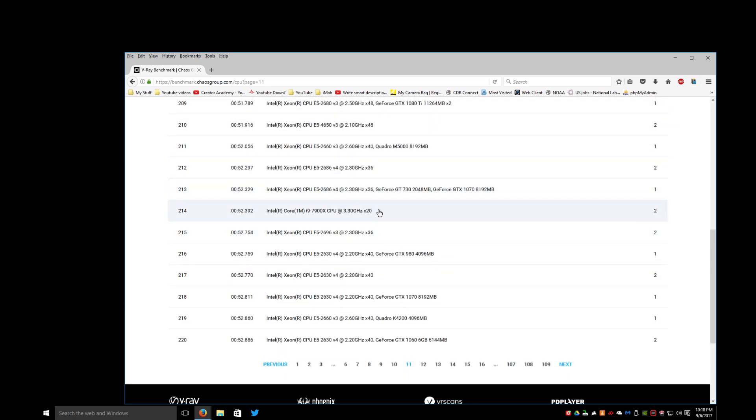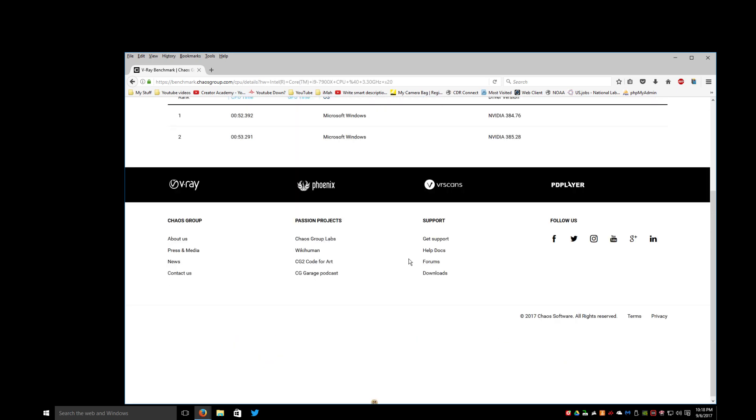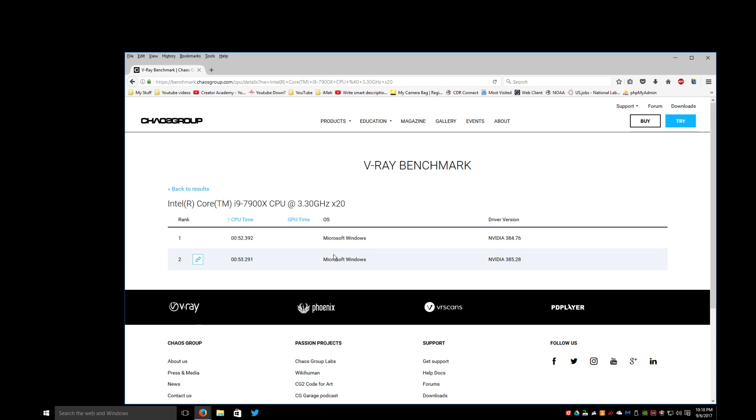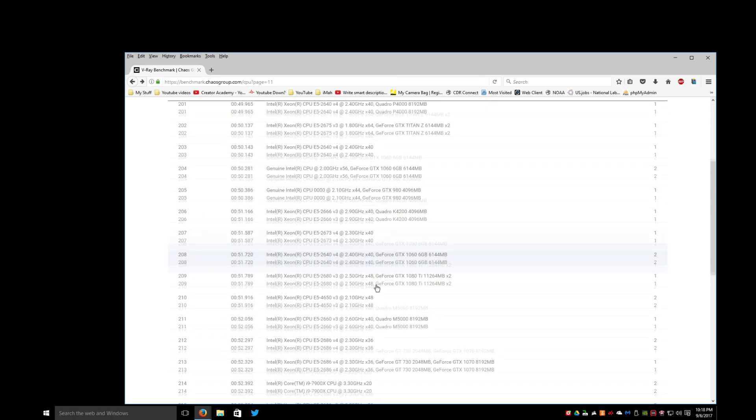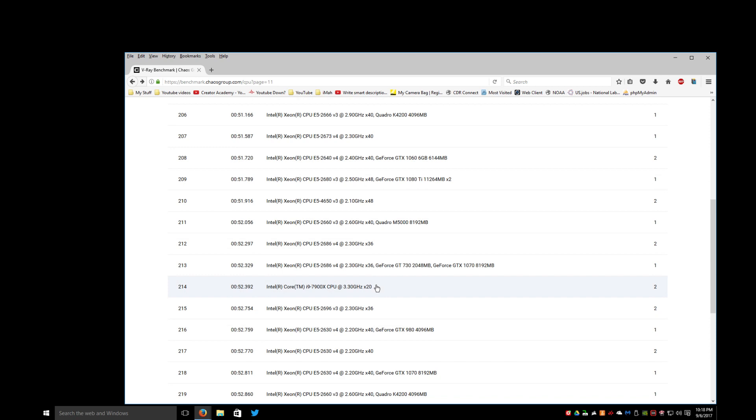Where to go? There it is right there. Core i9 7900X. There you go, boom, perfect. This is exactly what I wanted to see. But granted, yes, this is only a 20 thread CPU, but the price is a lot more money than the Threadripper. And that's the point.